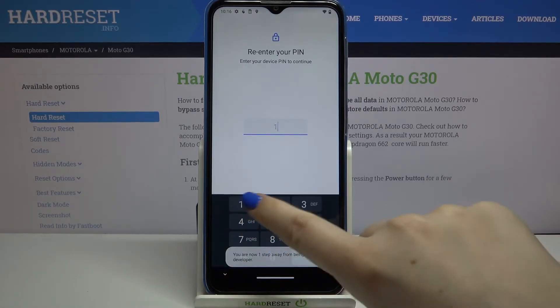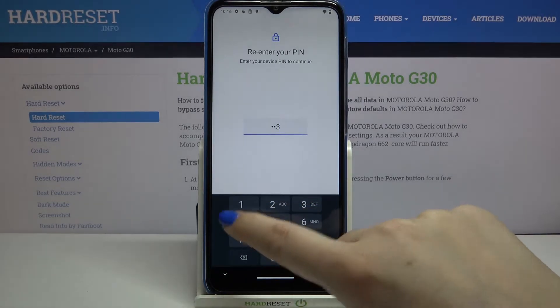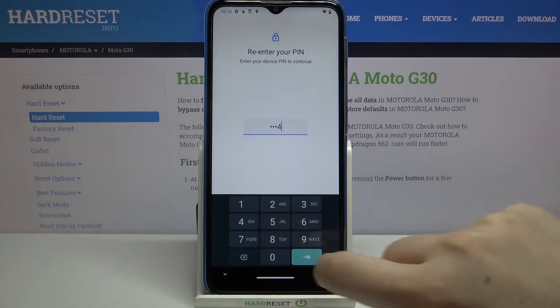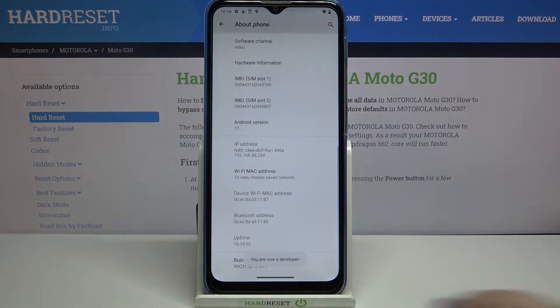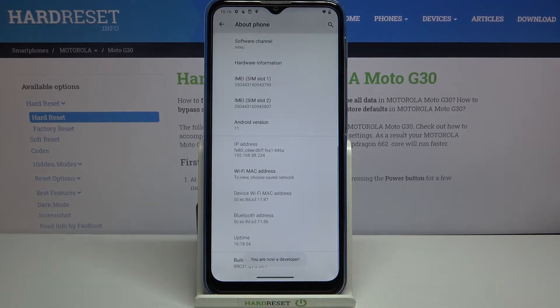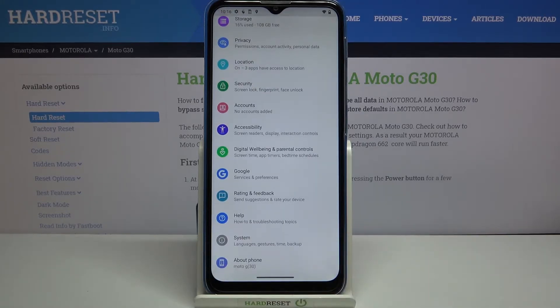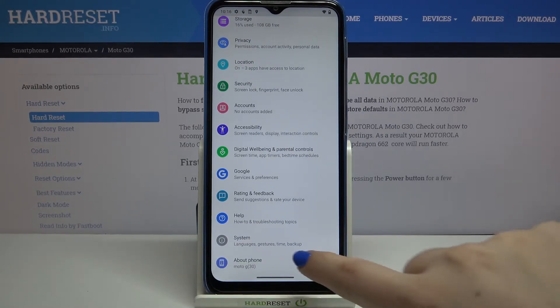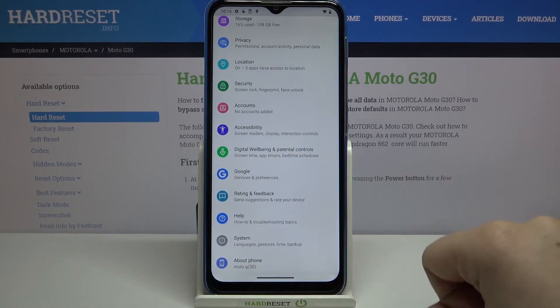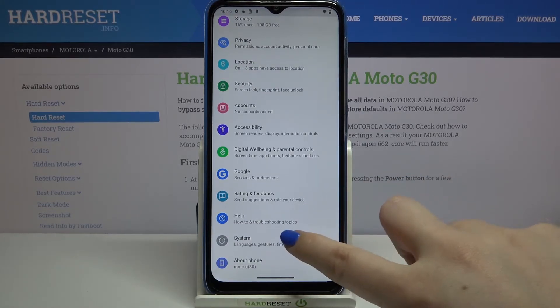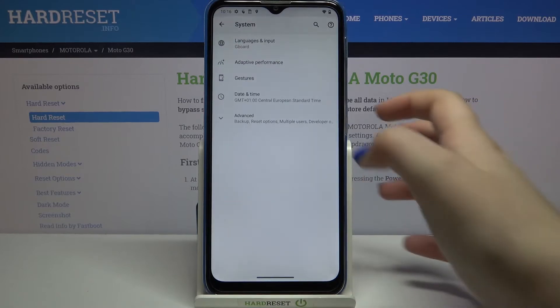If you've got a pattern, PIN, or password, enter it to confirm the step. As you can see, we are now a developer, so all we have to do is go back and find the Developer Options.